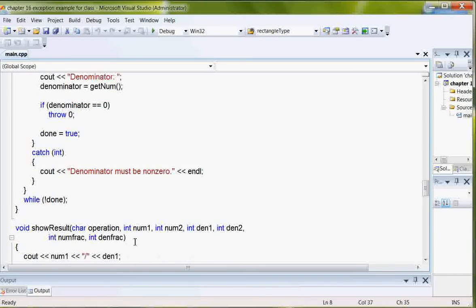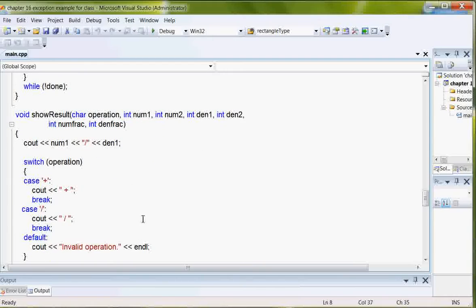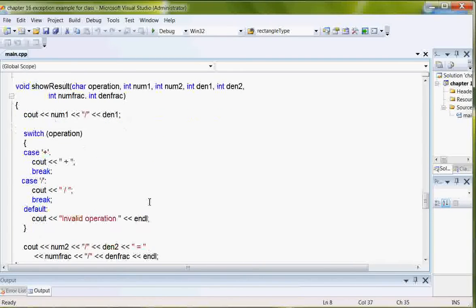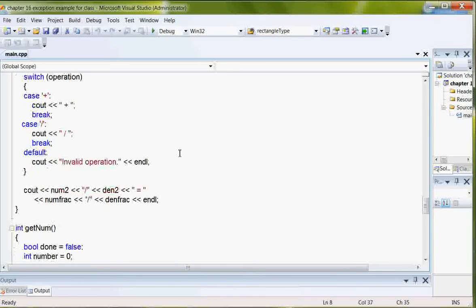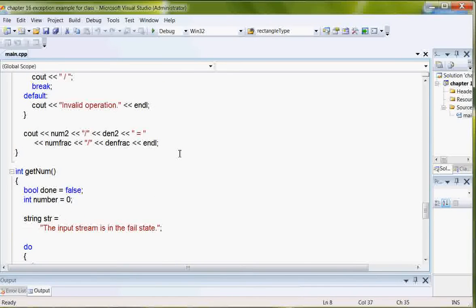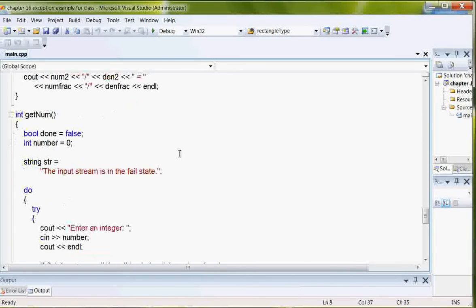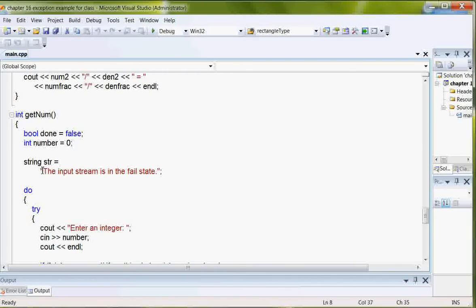And there's another one further on down here. But here are my result operation. And I've got a default invalid operation here.